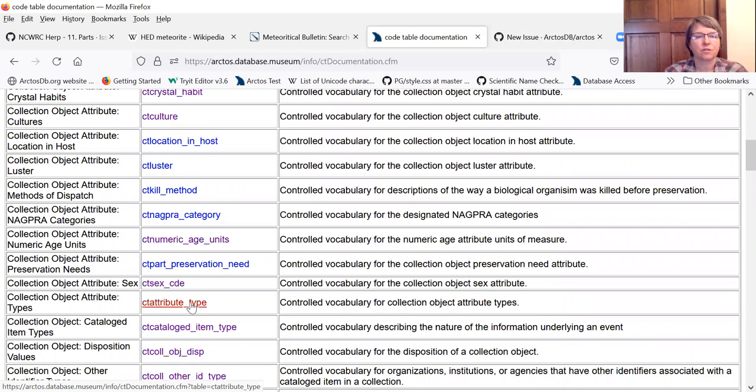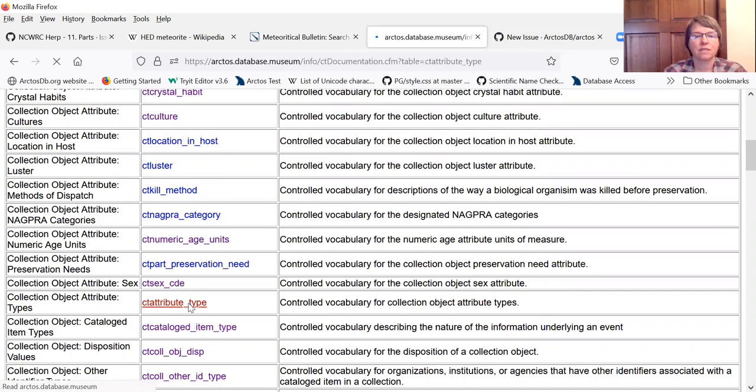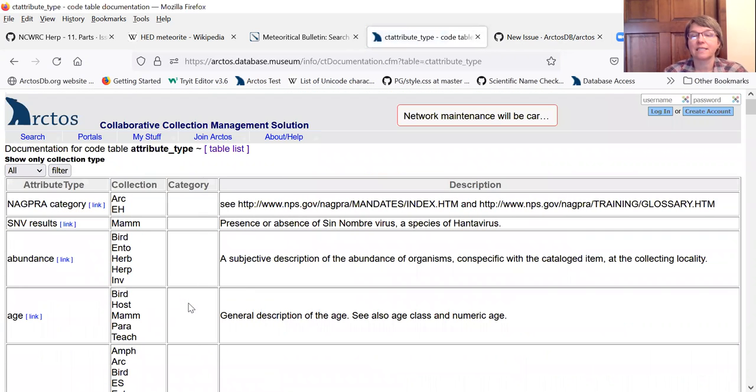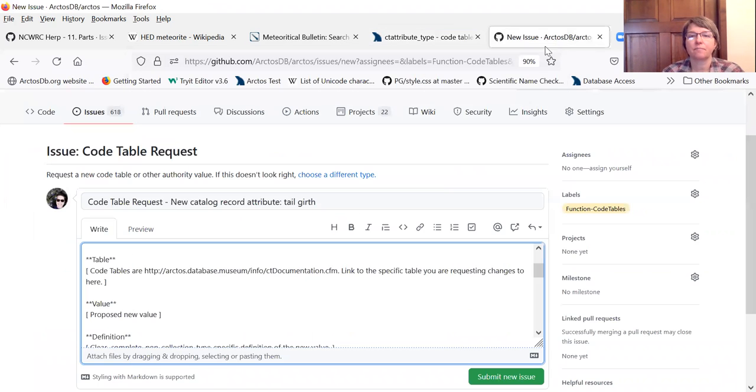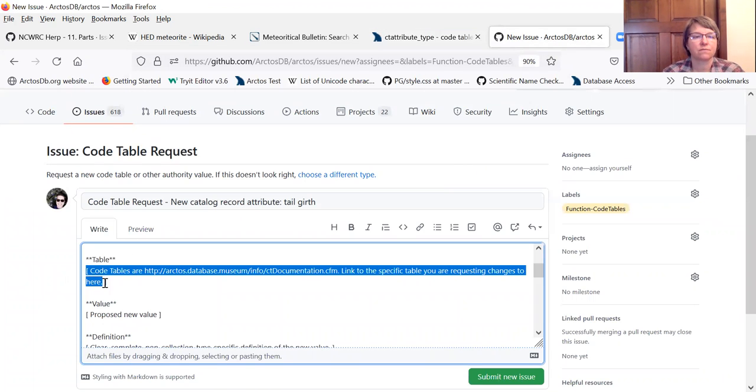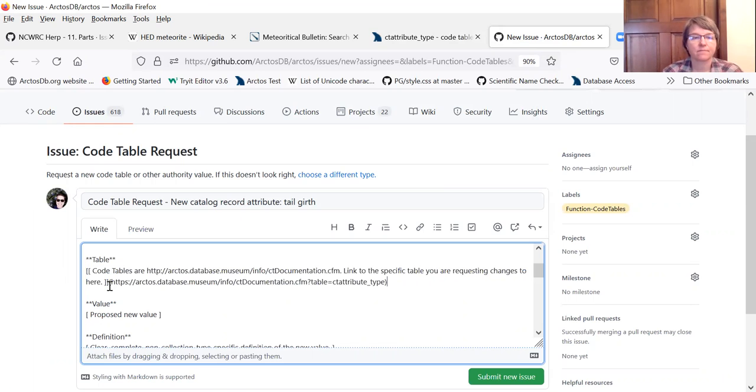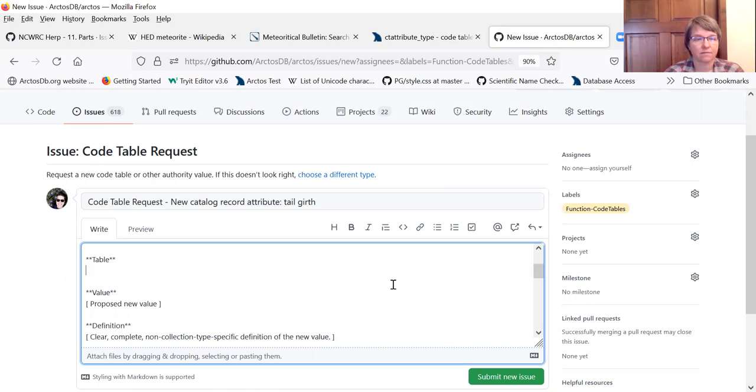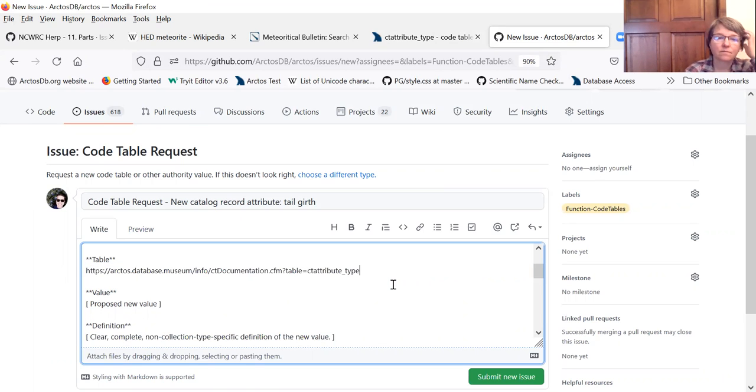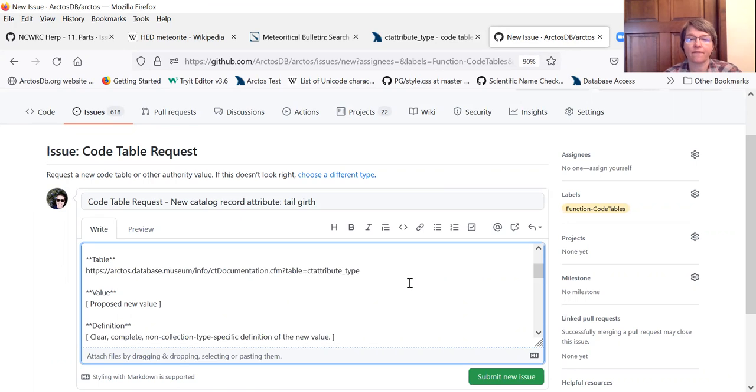The attribute type. And this is the code table that we're looking to add a term to. We'll copy the URL for that and put it in the issue. That tells us which code table we want this term added to.